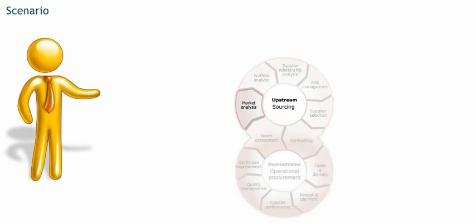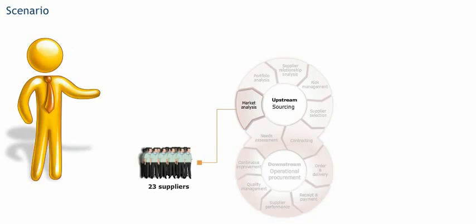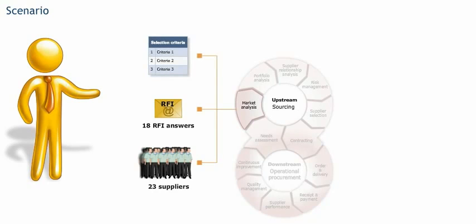During the market analysis step, Daniel identified 23 suppliers. He received 18 RFI answers. When Daniel applied the RFI selection criteria, eight suppliers passed.